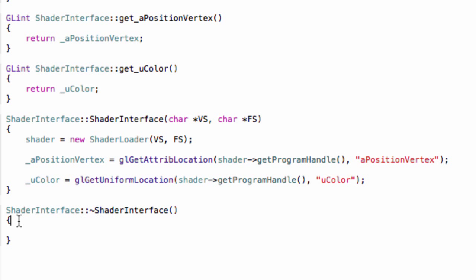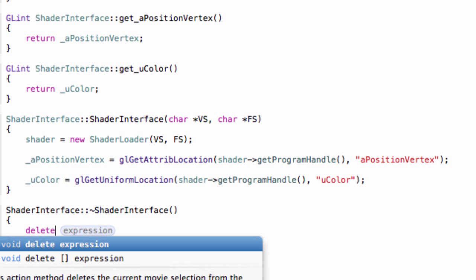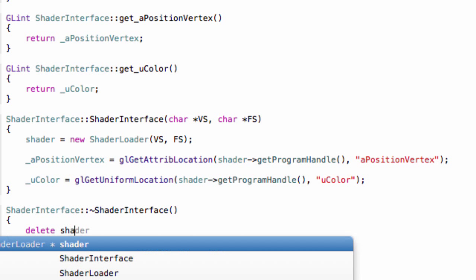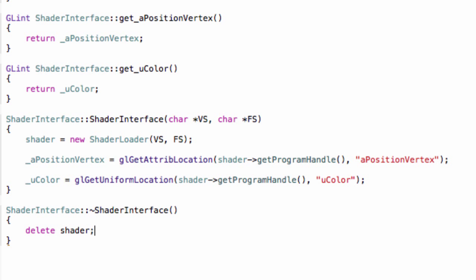And that's basically it. And also in our destructor let's quickly delete our shader like this. And this is a very simple shader interface. So okay, and this was everything for today.